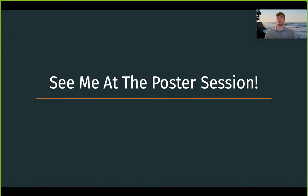There are more experiments and many more details of our algorithm that I didn't get to share, so please come visit me at the poster session.